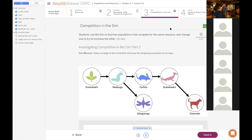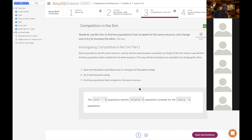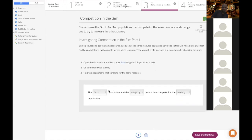Furbills is one — furbills and what else? You guys can type it in the chat. Furbills and stingwings! Emily, you got it. Furbills and stingwings are competing for the same food — the wee bugs. So I'm going to write: 'the furbill population and the stingwing population compete for the wee bugs.'